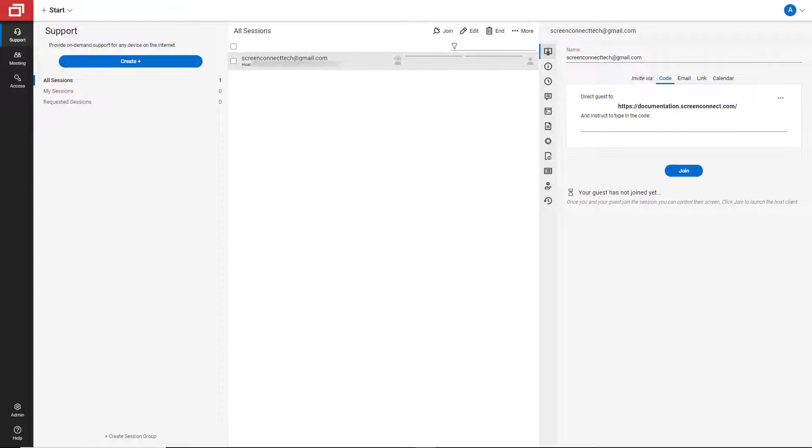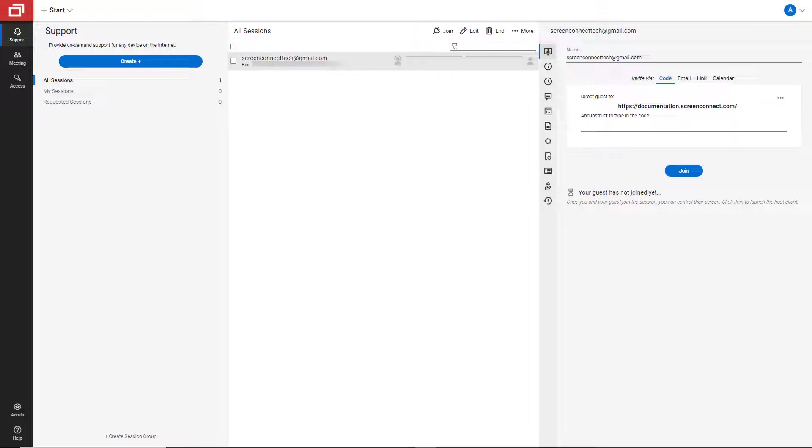When it's time to join your session, go to your instance's host page. You should see a new session that's labeled with your customer's email address.